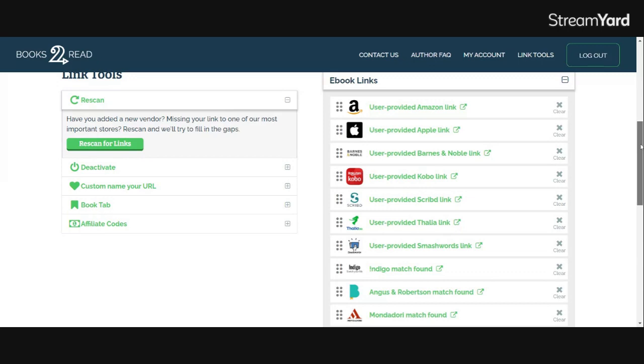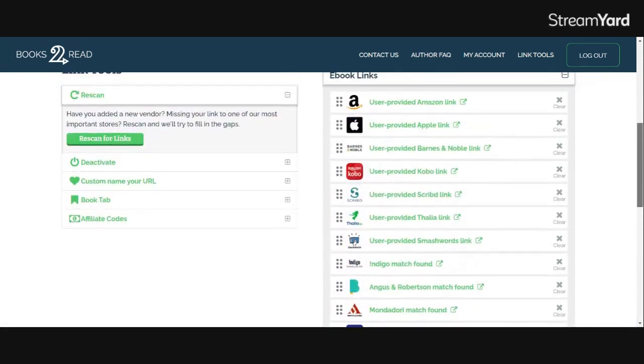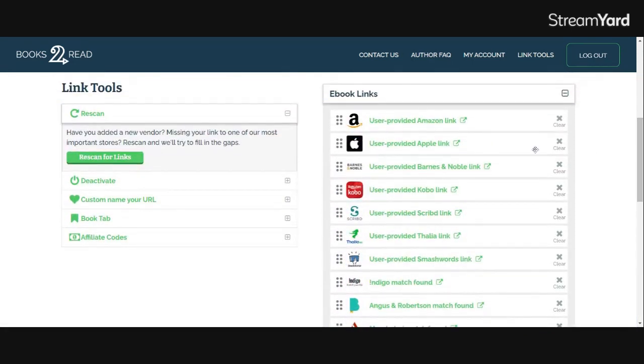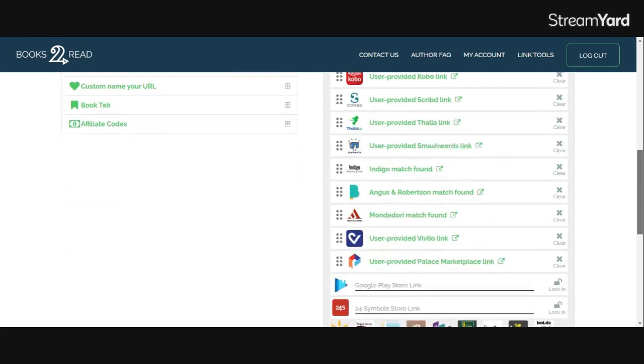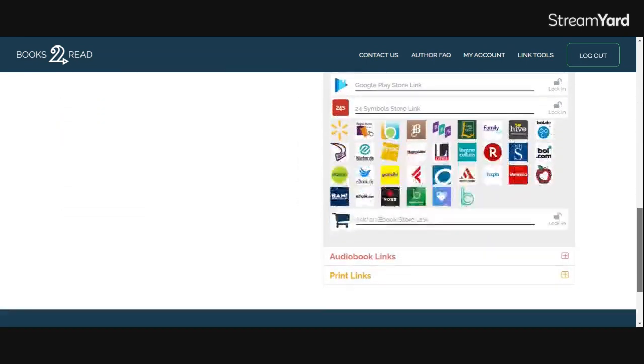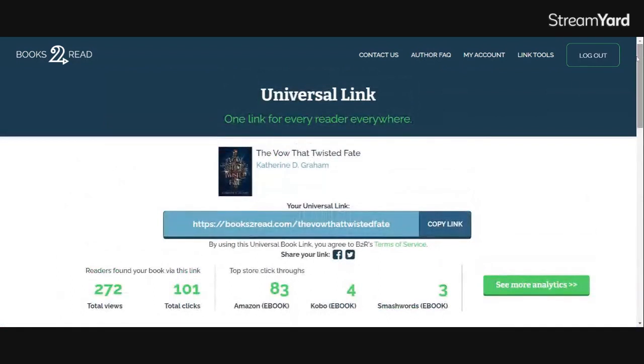And two, if you're redoing links and you did a republished version or anything, please make sure you get all the ones that it's published on or else it's going to continue to send them to the old book or the old link on all these other retailers.